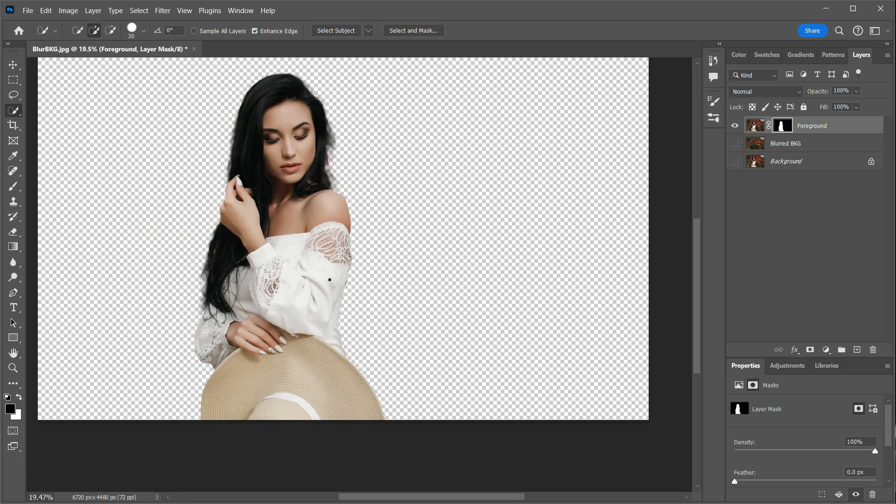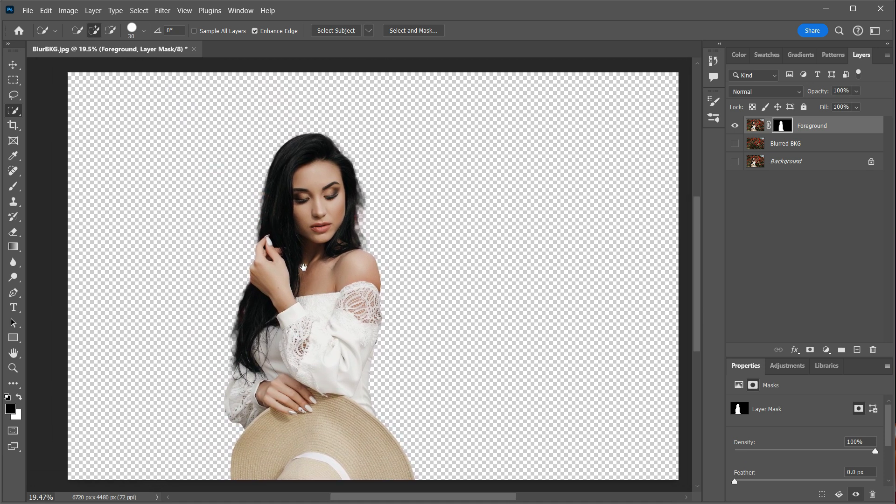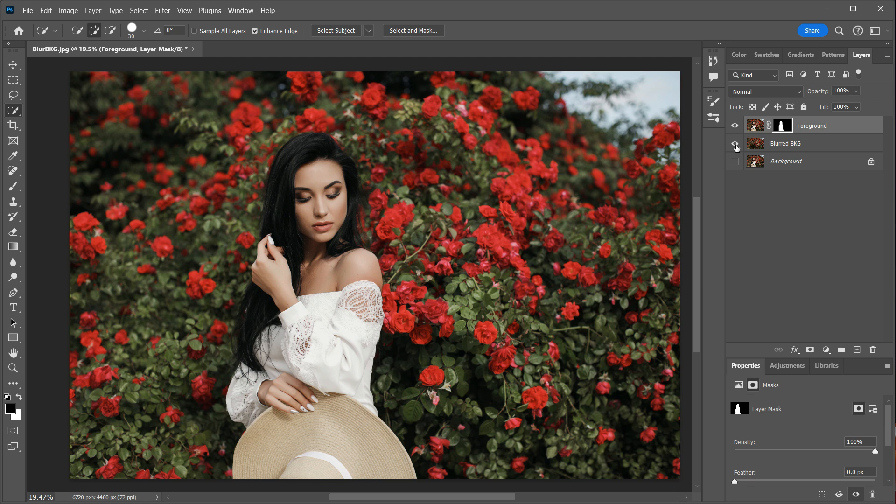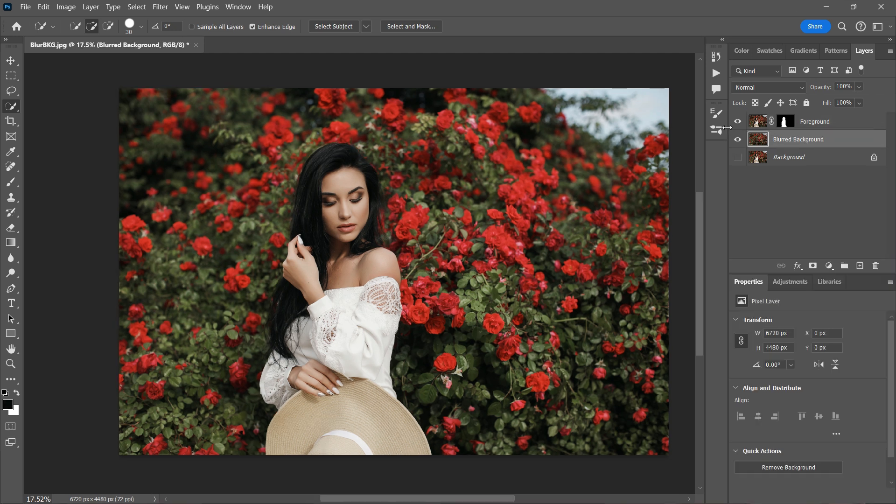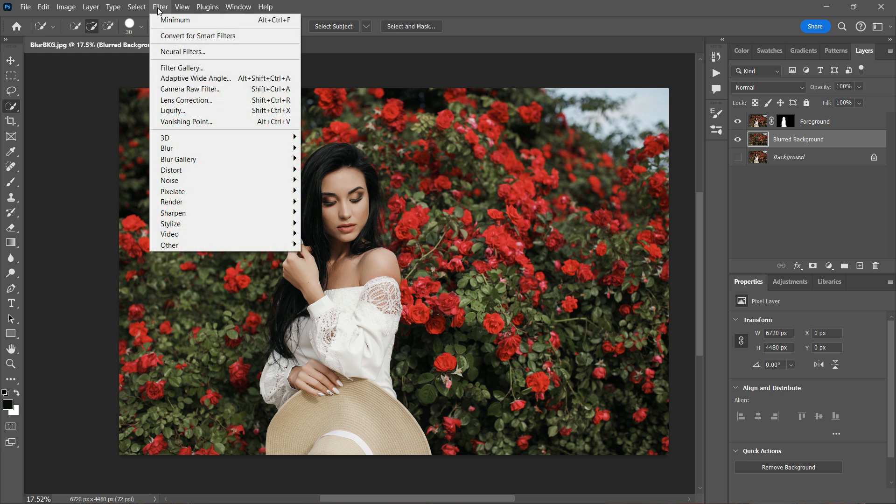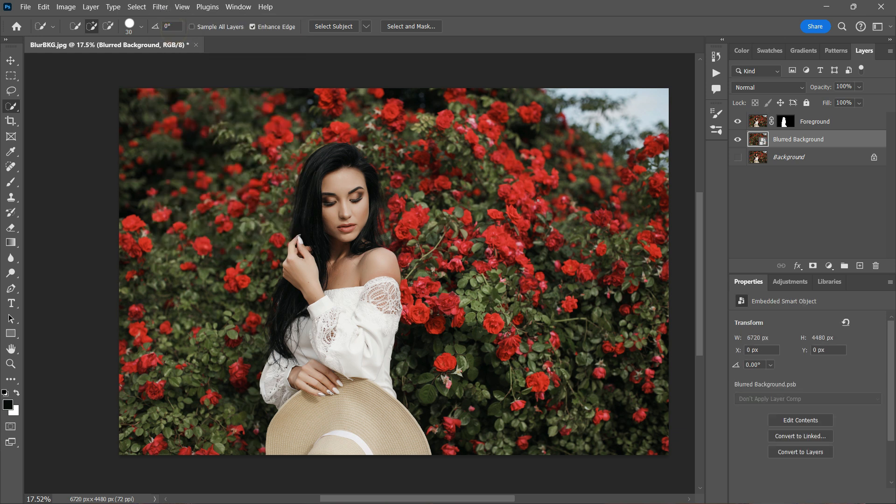So the next step is to blur the background. I'll do that by revealing the blurred background layer and selecting it. But before we do that, we need to convert our layer into a smart object. Now go to the Filter menu and select Convert to Smart Filters option. This will allow us to perform non-destructive edits as we can always come back and edit these adjustments.